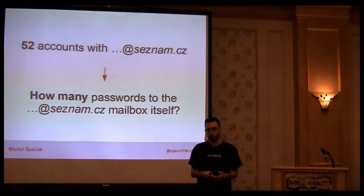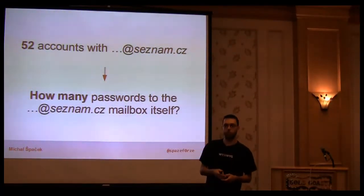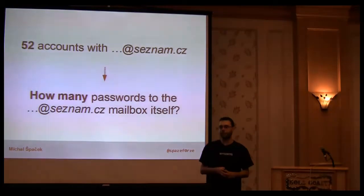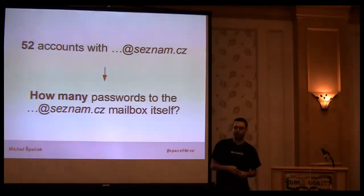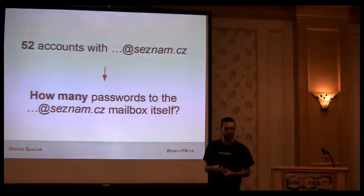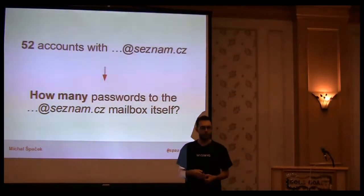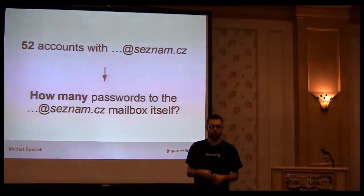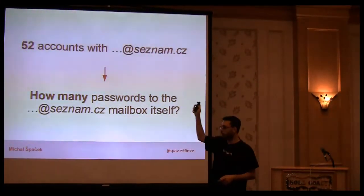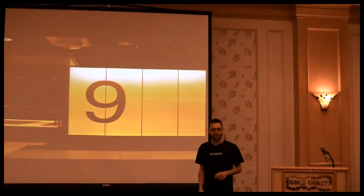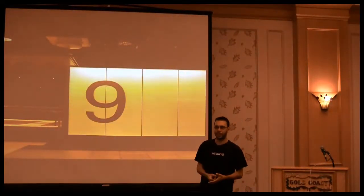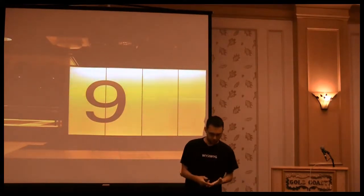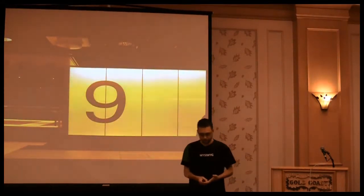Out of 111 cracked passwords, 52 were for users with Seznam.cz email addresses. I tried to login into every single one manually. Any guess how many? It was 9. Just 9, but still probably 9 more than it should be.